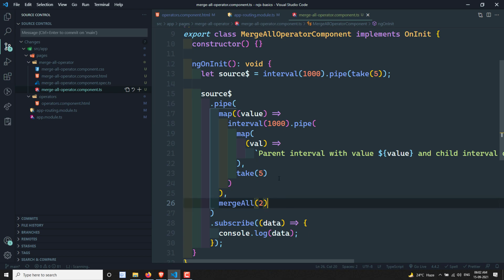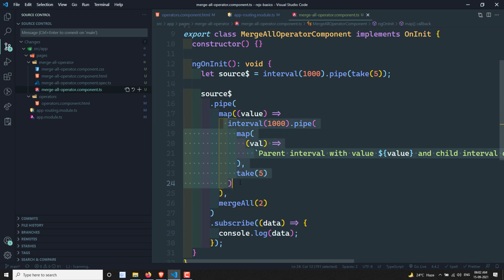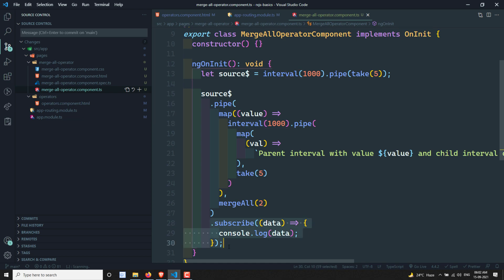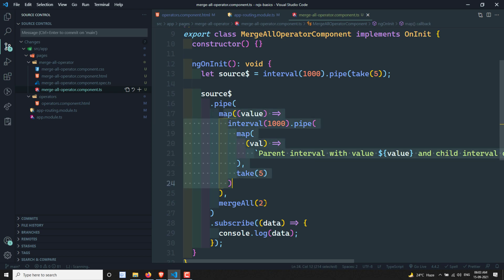So to summarize, mergeAll will subscribe to all the inner observables. Whatever the inner observables you have, it subscribes to all of them, and whoever emits data first will be outputted to the subscriber. If you mention a concurrent parameter, it will subscribe to only that many inner observables at a time, and after any observable finishes it will move to the next one, maintaining the fixed count of subscriptions.